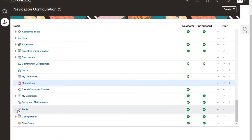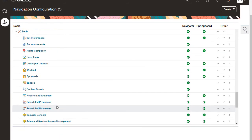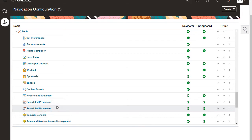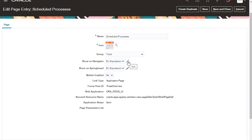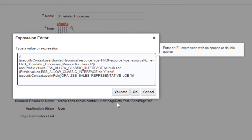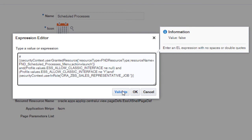Now let's open tools. Sales reps don't monitor application processes, so I'm going to add a condition to hide scheduled processes for users with the sales representative job role. Oracle supports two different versions of this feature — you want to edit the second one, but nothing would happen if you add your condition to both. I edit the EL expression and add my condition. You can validate your script to confirm that you have no syntax errors.